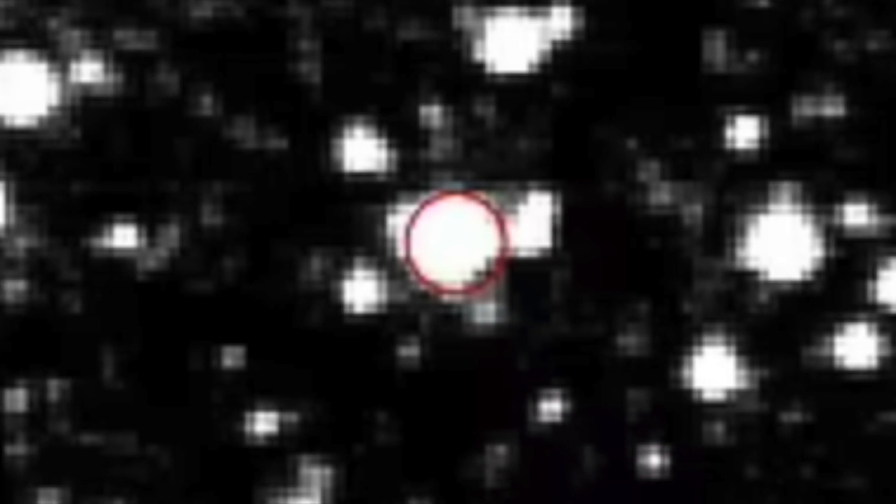A mysterious giant blinking object has been detected near our galaxy's centre. Nothing is more mysterious and unreachable than space. Despite decades of intensive study and research, scientists have only explored about 4% of the visible universe.